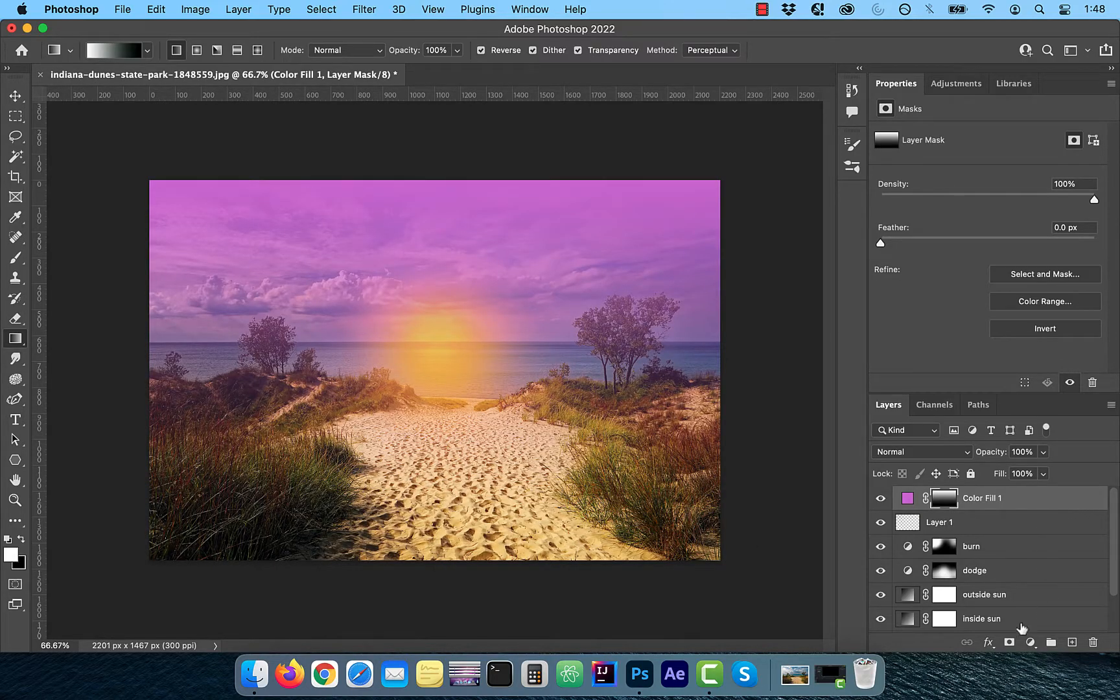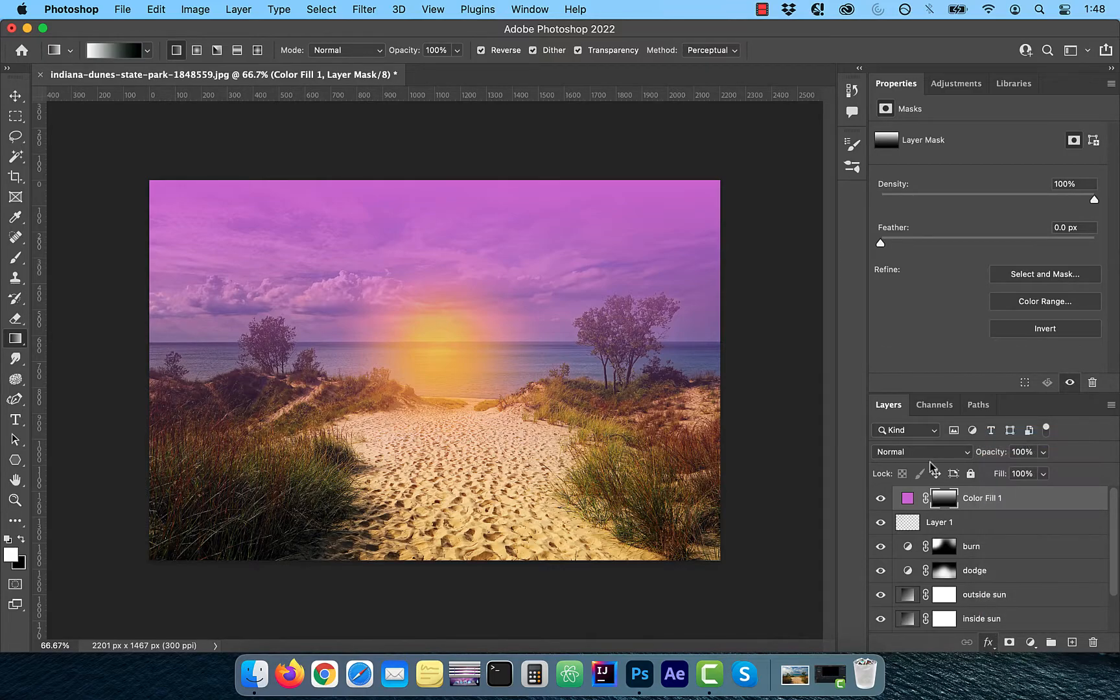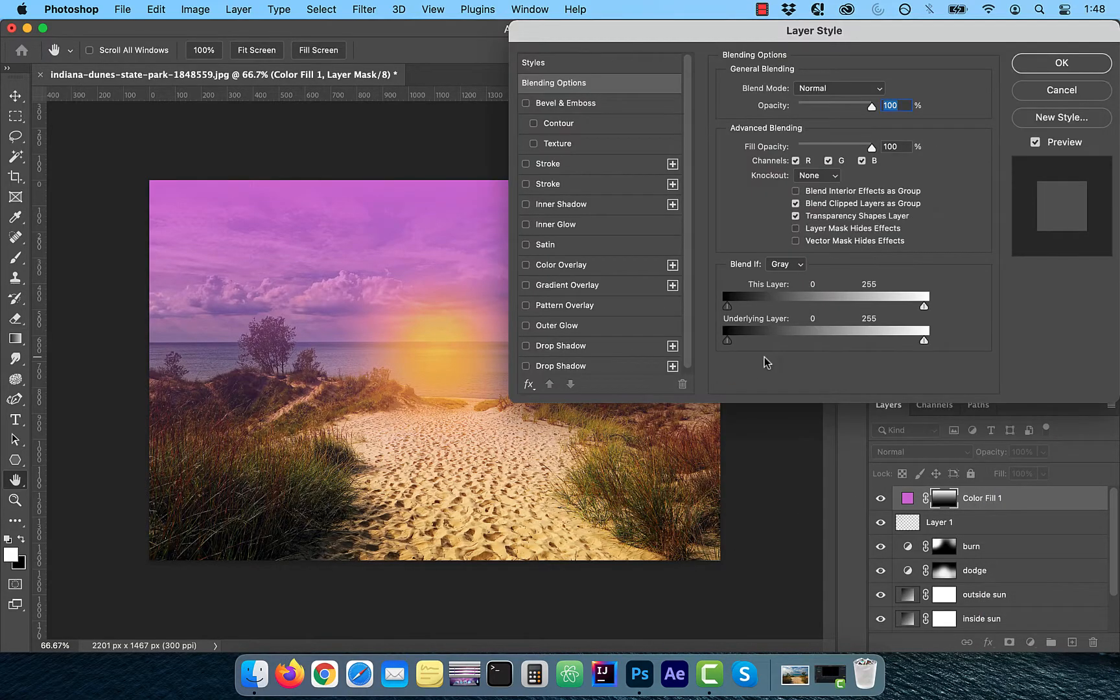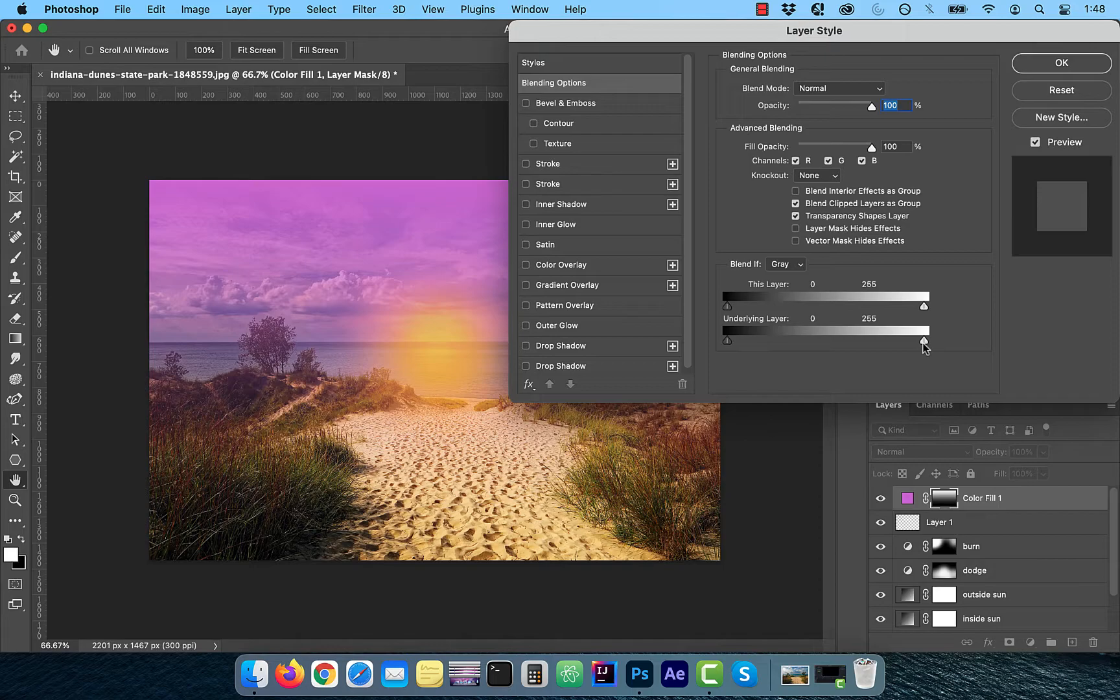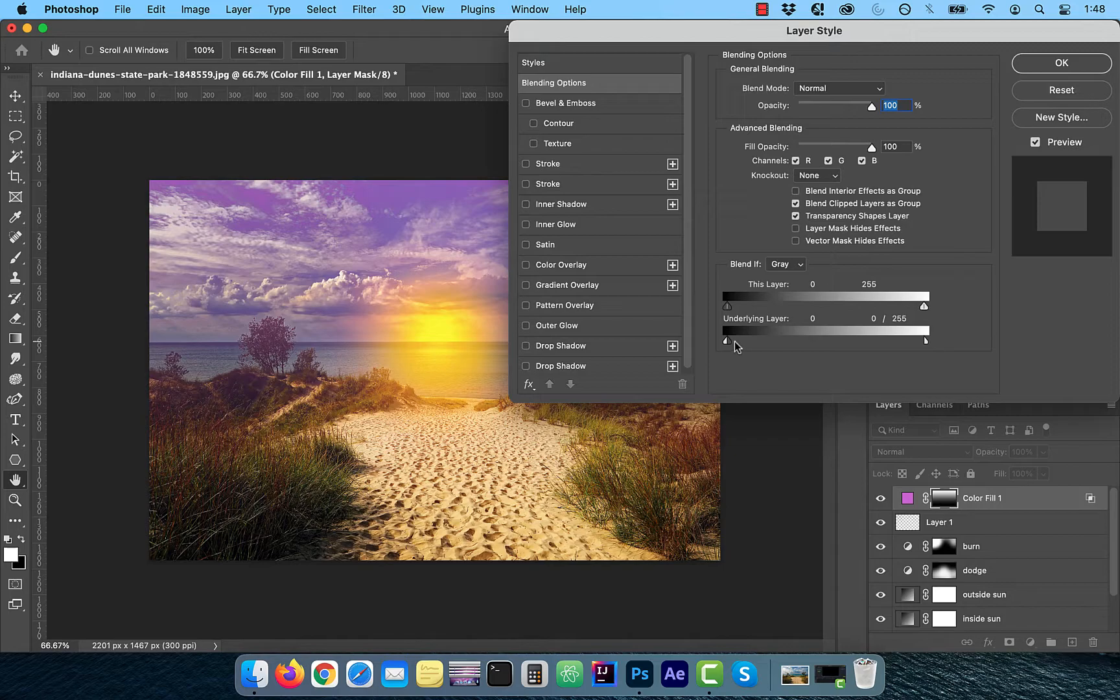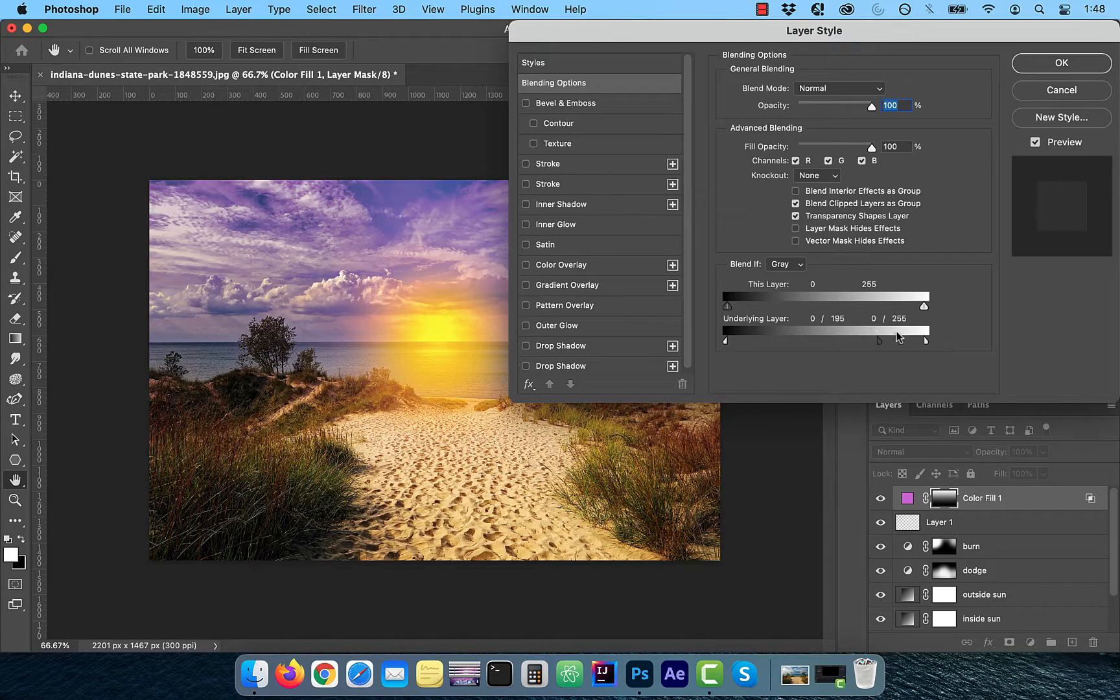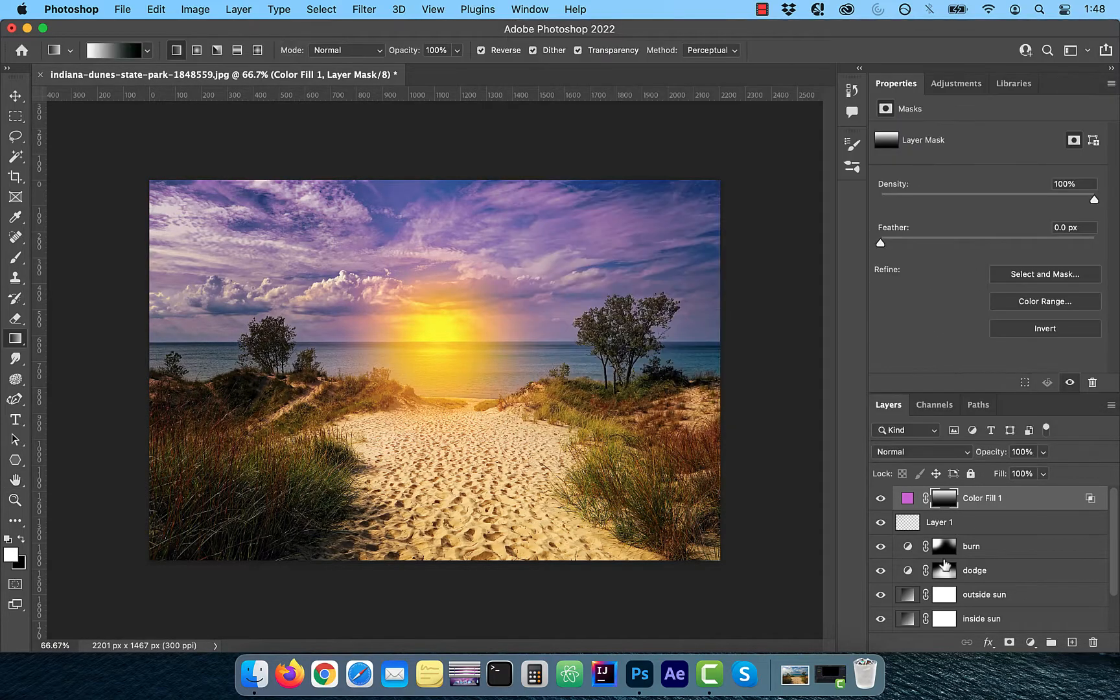Click on FX and choose blending options. In the underlying layer section, hold the option key and split both the white and the black sliders. Drag them across the opposite ends one at a time. This will ensure that the transition between the dark and light pixels is smoother.